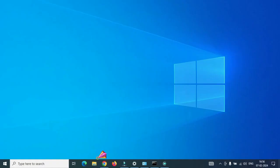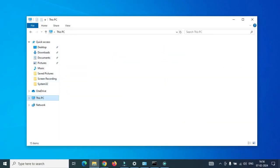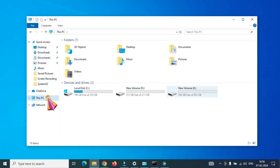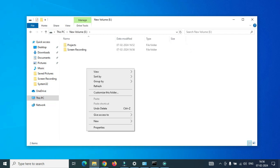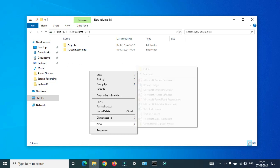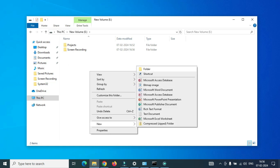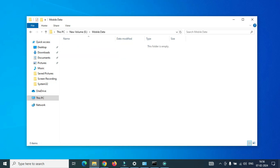We'll go to our desktop and click on the folder browser. After that we'll click on This PC and go to the drive. In this case I have an E drive. I go there and create a folder called Mobile Data.